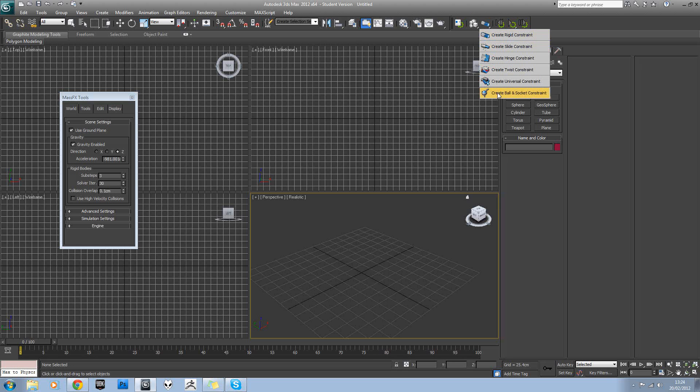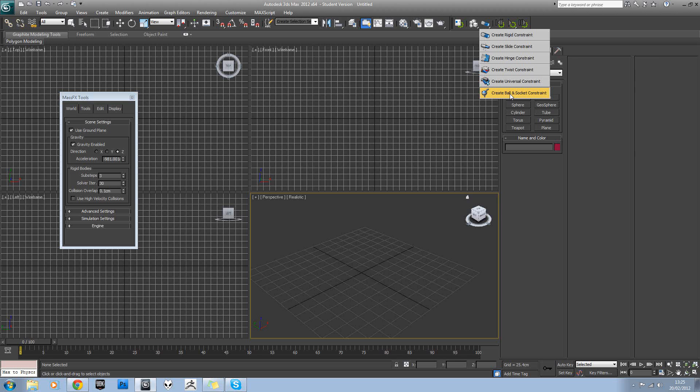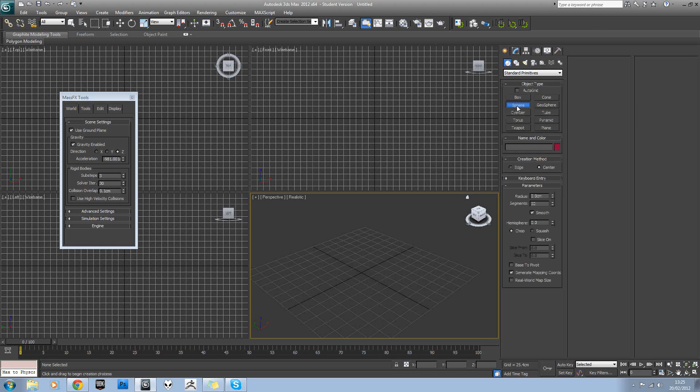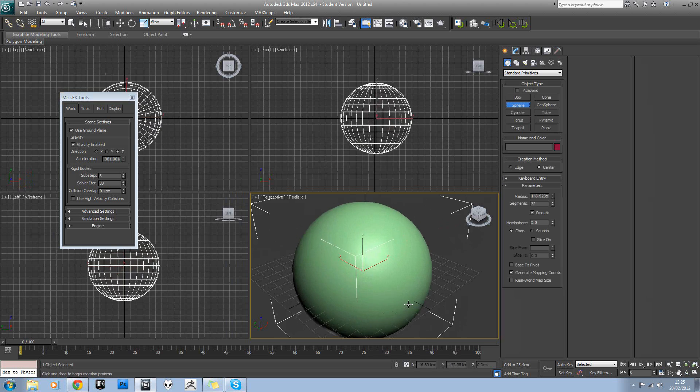And here we've got our different constraints. So if you wanted to have something on a hinge, you can use one of these. You've got ball and socket constraint as well. OK, so to start with, I want you to make a sphere in your viewport.